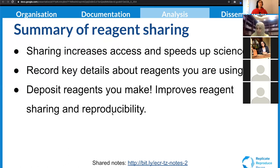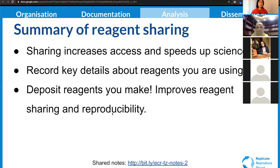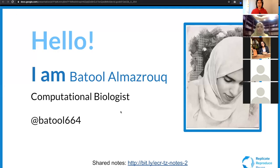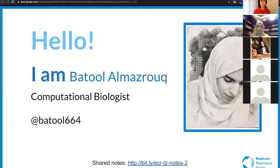In summary, whenever you think about improving the reproducibility in a wet lab, think about all the materials that you use. Think about how you can increase access and speed up reproducibility by depositing all those materials in a repository. Make sure you're documenting all the details, including using RRIDs, and reap the benefits of having more people be able to reuse your work and increase the impact of that work. I'm passing you on to Batool. I am Batool Al-Marzouq. I'm a computational biologist — please feel free to reach out at any time with any questions.